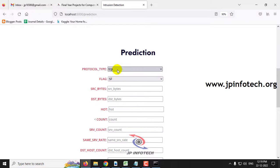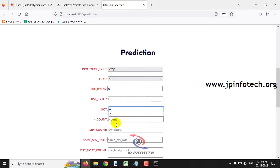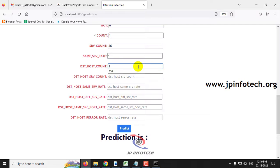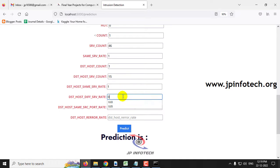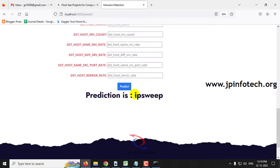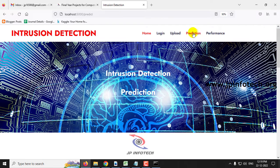For another case, enter protocol type as ICMP, flag as SF, source byte as 8, destination byte as 0, hot as 0, count as 1, srv count as 46, same srv rate as 1, DST host count as 1, DST host srv count as 15. The predicted result is an intrusion — the name of the intrusion is IP sweep, which is categorized as an attack type.